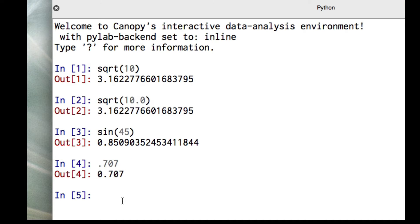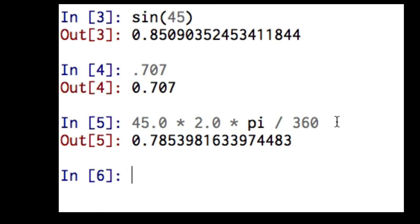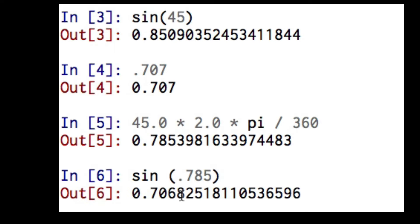So let's go ahead and convert 45 degrees to radians. We have 45 degrees times 2.0 times pi over 360 degrees for 2 pi radians. So I see that 45 degrees in radians is 0.785. Let's try this now, sine of 0.785. And indeed, we get an answer of 0.707.